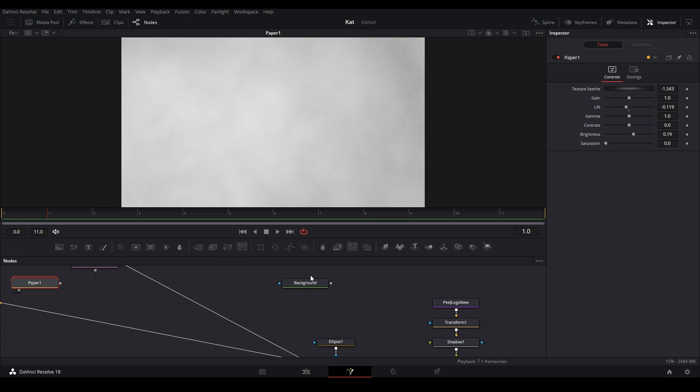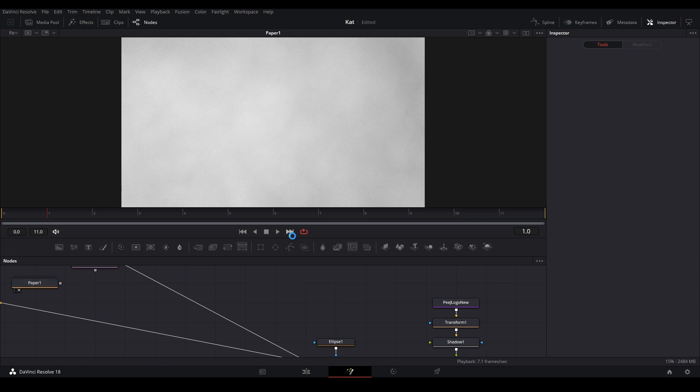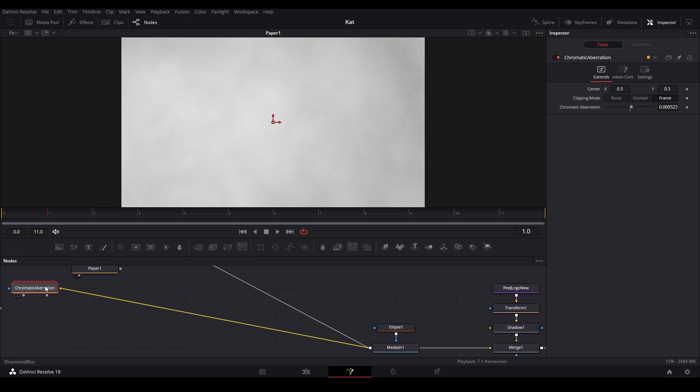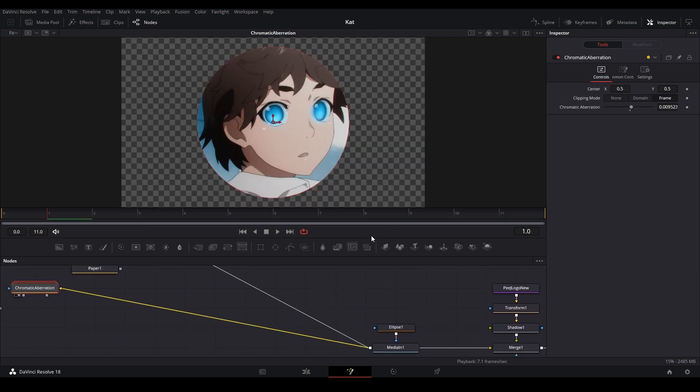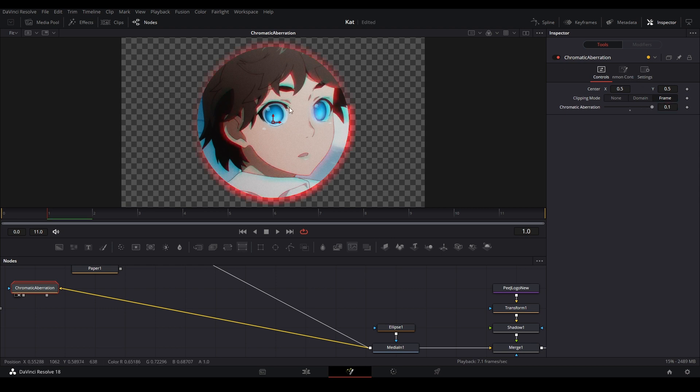Next we have Chromatic Aberration. This is different than the Prism Blur. This one actually gives you aberration, so if you crank this up a little bit, you can see that the blue and the red are separated. It's different than the Prism.